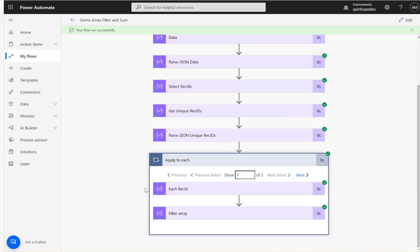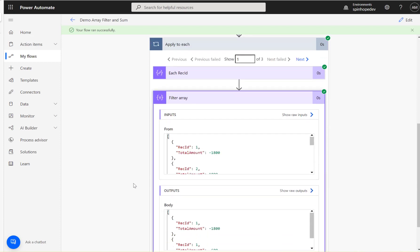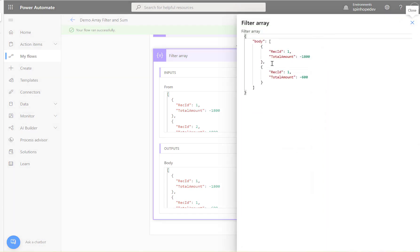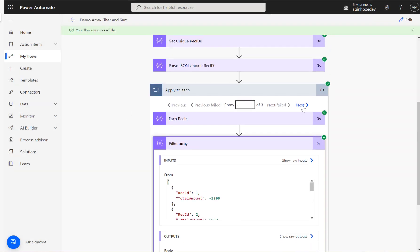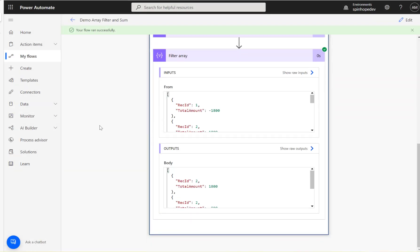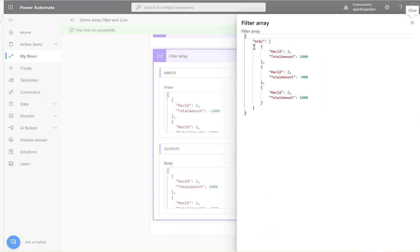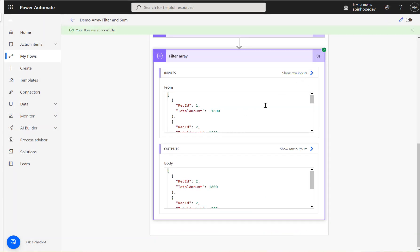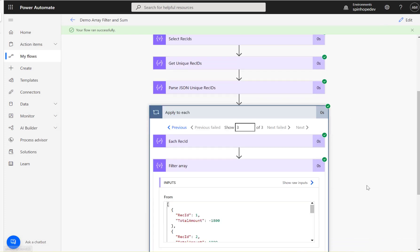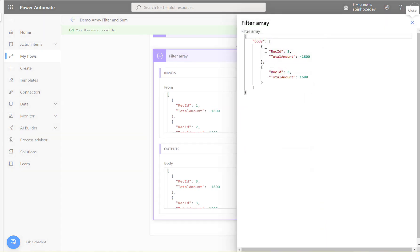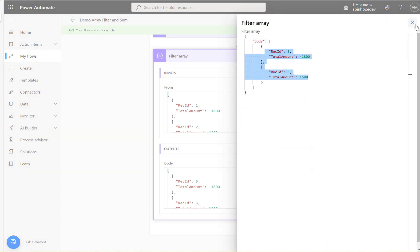The flow ran successfully. Under the filter array output for record one we got the correct values. For number two I got three records, and for the third loop I got two records — which is correct.